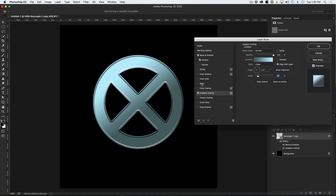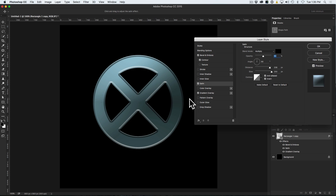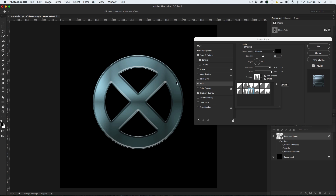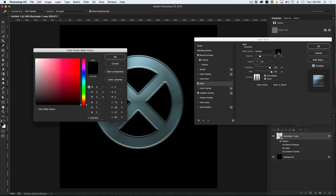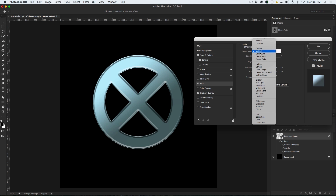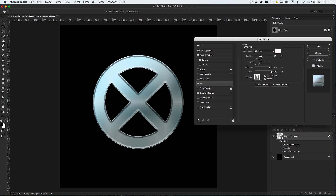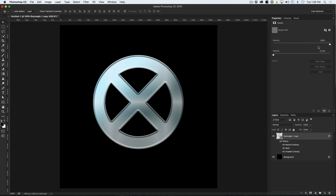Now we can try going to the Satin option. If we choose Satin, we can give this a little bit of a sheeny effect as well. We can change the contour here to different types of contours — see how that gives it a satiny kind of look. Play around with the opacity, drop it down quite low, and change the color to white. Click on white and instead of Multiply, change it to Lighten and just play around a little bit. So now we have got a little bit more of that reflective kind of look on there. Let us click OK to apply this.